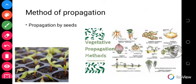We are usually familiar with propagation by seeds because in our previous lessons we learned that in order to grow plants you need to disperse seeds. Dispersal of seeds helps in the germination of new plants. You simply either disperse your seeds on the soil, or dig a small hole and put your seed into it.